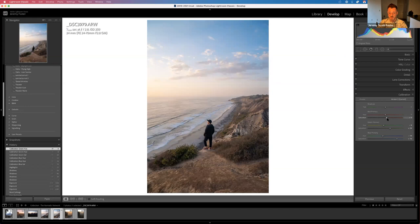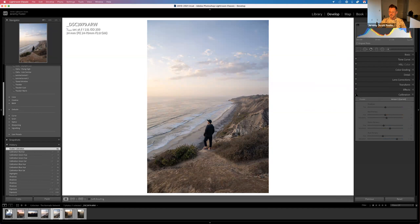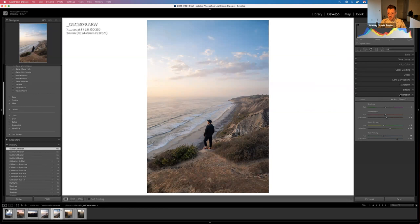You can see how much just making those calibration adjustments changed this image — it now has some life to it. I start at the bottom and work up, so we'll keep going from there.